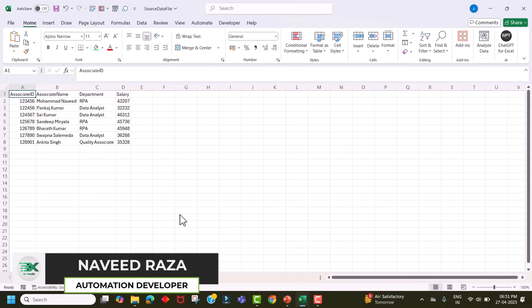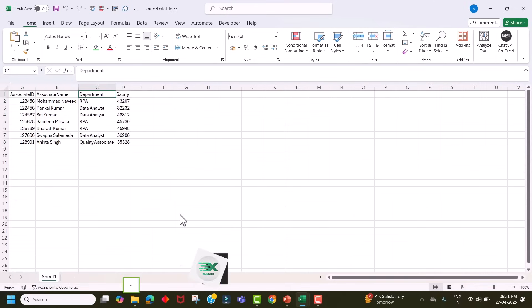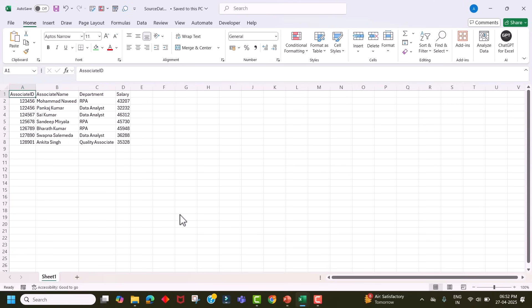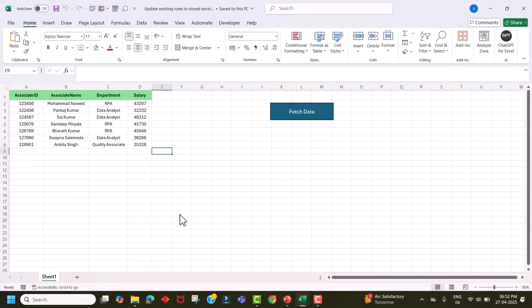This file contains associate details like ID, associate name, department and salary. We will try to update existing records in this file without opening it. Let's close this file and jump into the code.